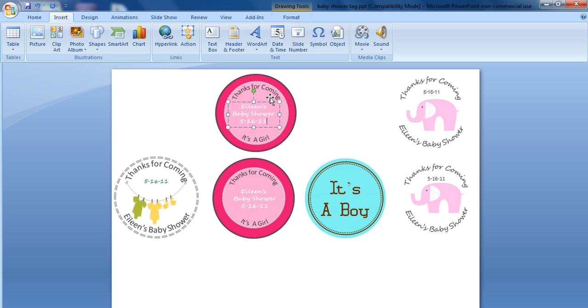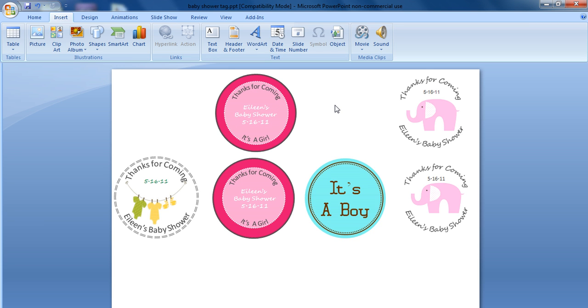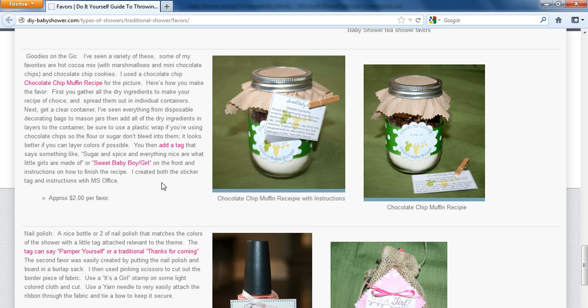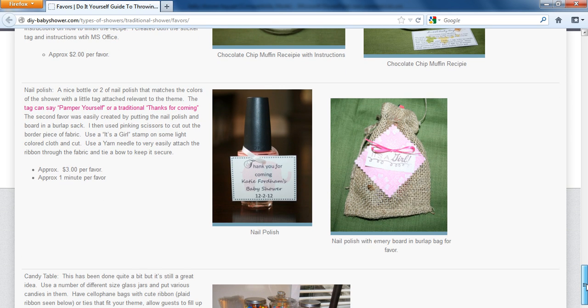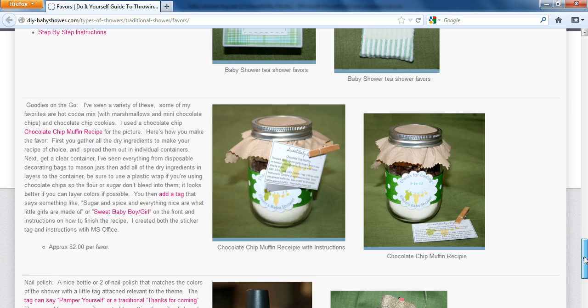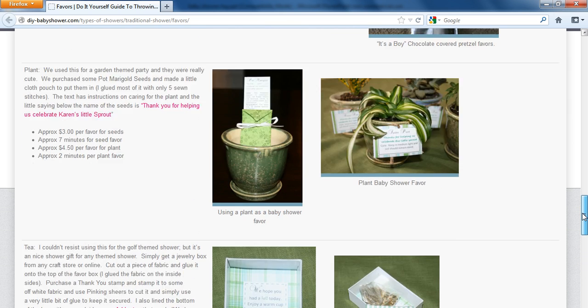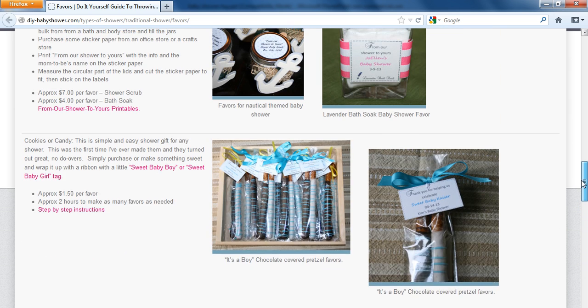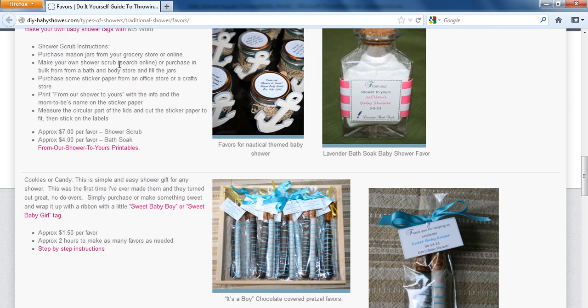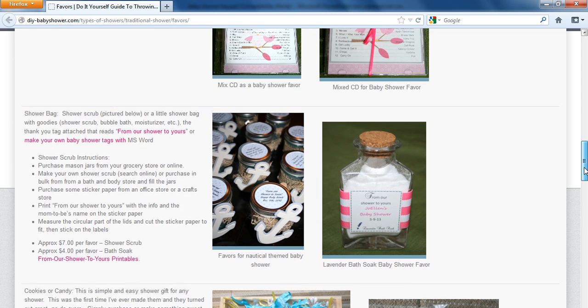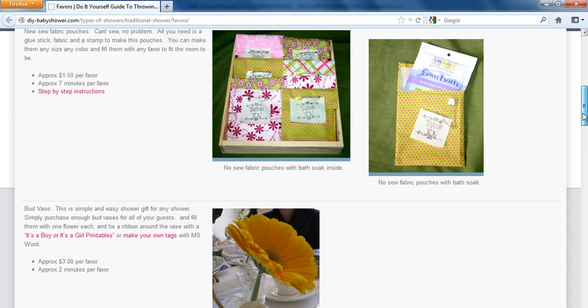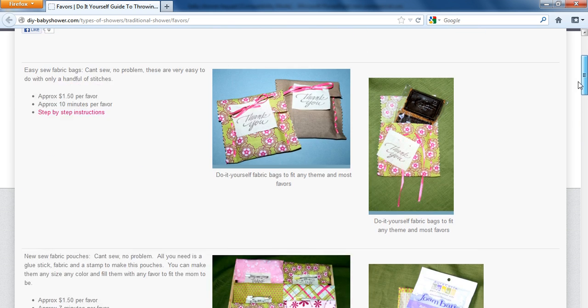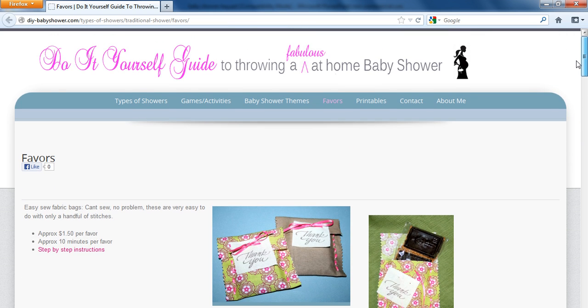Pretty easy to create baby shower tags using nothing but Microsoft Word or PowerPoint. I hope that was informative. To find other really useful baby shower ideas, as well as some examples of the tags that were created using Microsoft Word and PowerPoint, you can go to DIY-babyshower.com. That's DIY-babyshower.com for lots of fun and useful ideas for throwing a baby shower. Thanks so much, and I hope you found this useful.